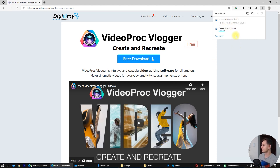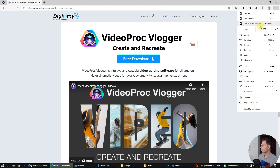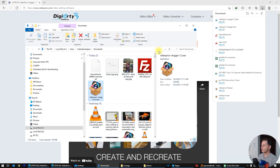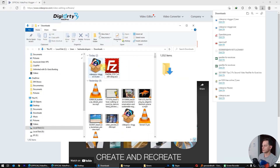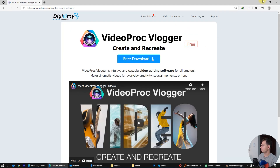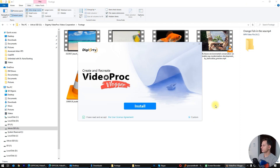You will see it's 140 megabytes. After we download the setup, just go to the folder and double-click on VideoProcVlogger. The installation will start — you will see this window. I have read and accept the terms.